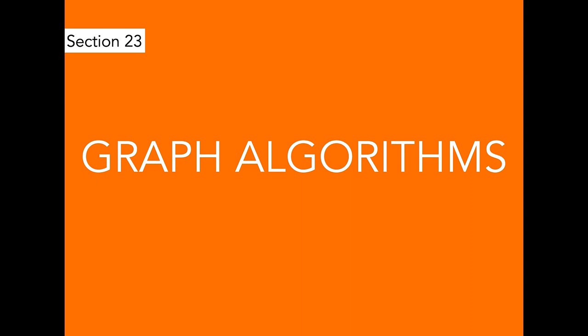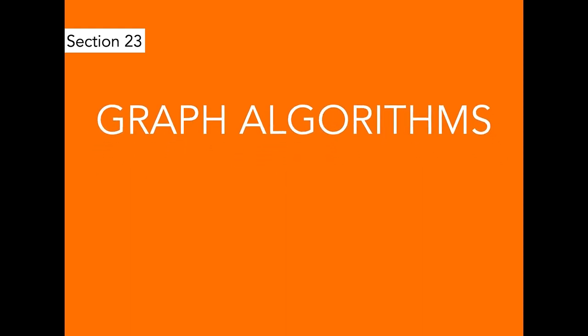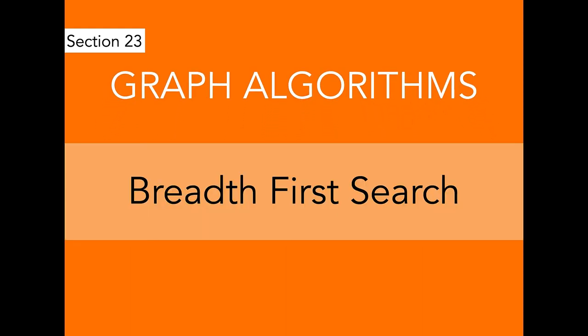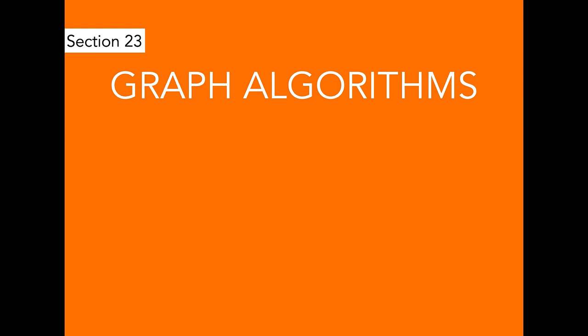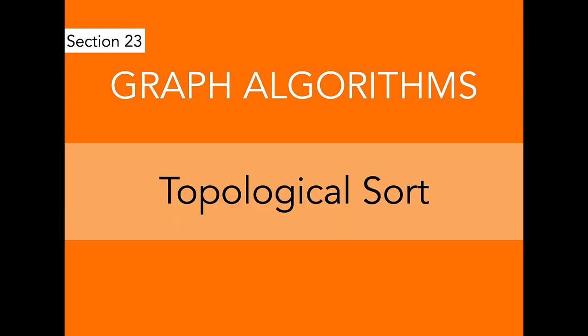Then we continue to implement graph algorithms like breadth first search, depth first search, which are used in graph traversal. Then we continue to find topological sort for a given graph.